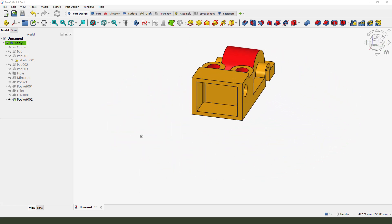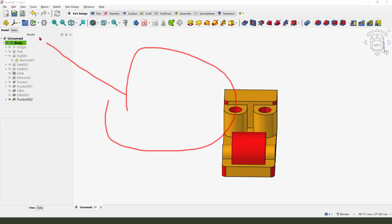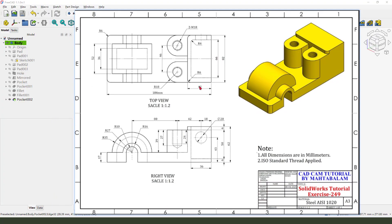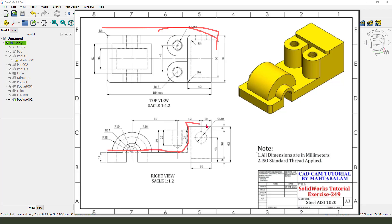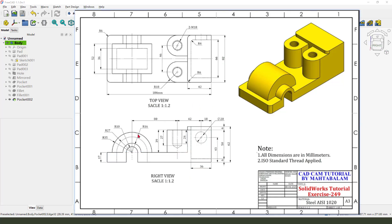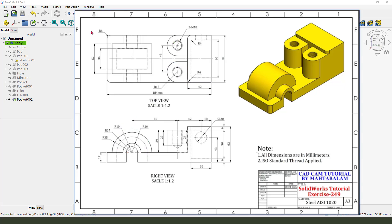Hi guys, welcome to my channel. Today we created this model in FreeCAD 1.1. This is the blueprint. It contains 3 features: this profile extruded 18.2mm to pad, and add 2 half cylinders here, pad 2 features. Ok, let's get started.